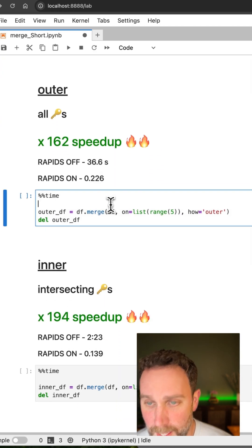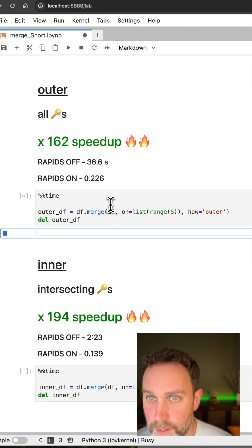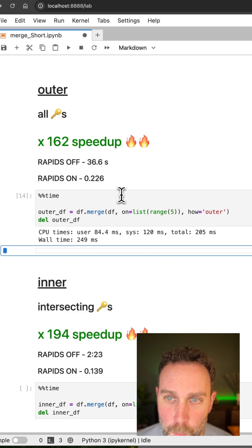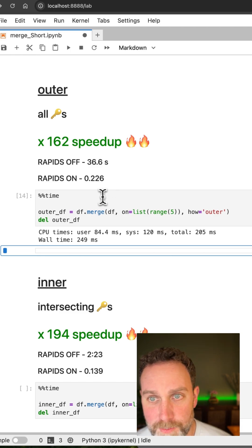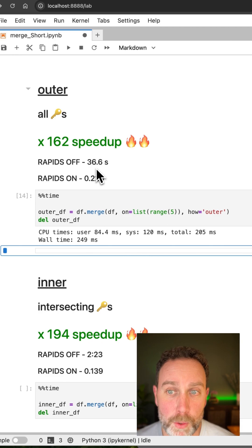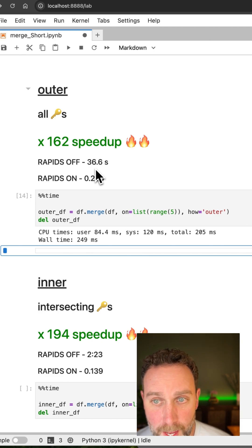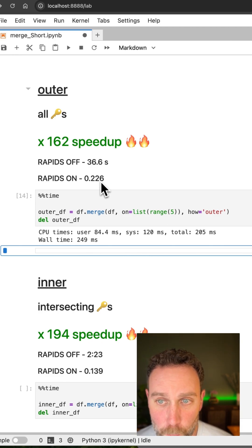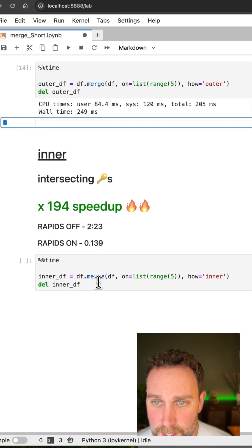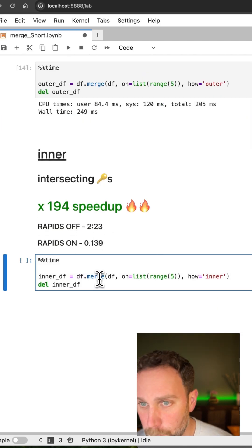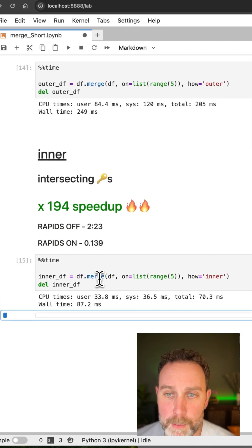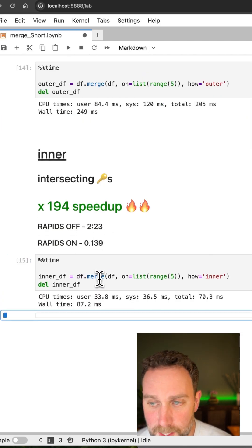And then lastly, the two outer and inner merges, much, much faster. The outer, which includes keys from both tables, 37 seconds without NVIDIA RAPIDS, well under a second with it. And then the default merge, inner, almost 200 times faster with NVIDIA RAPIDS.